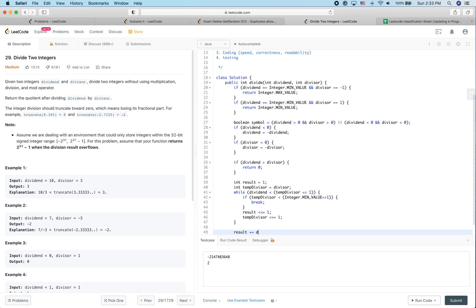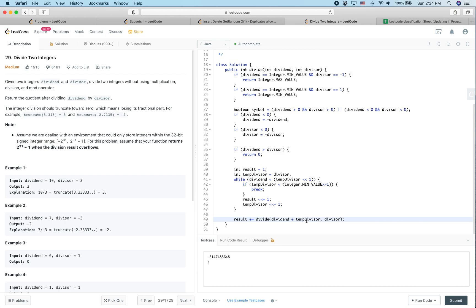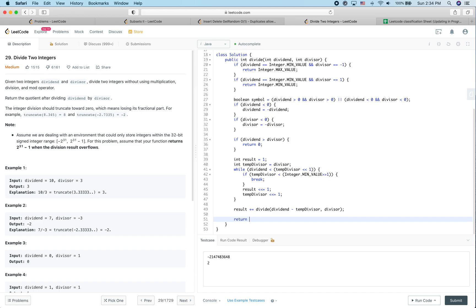We've now computed the highest bit stored in result. Next, we make the recursive call: divide(dividend + tempDivisor, divisor). Note that tempDivisor is negative, so adding it effectively subtracts it from the dividend. The recursive result is added to our current result. Finally, if the sign is positive we return result; otherwise we return -result.